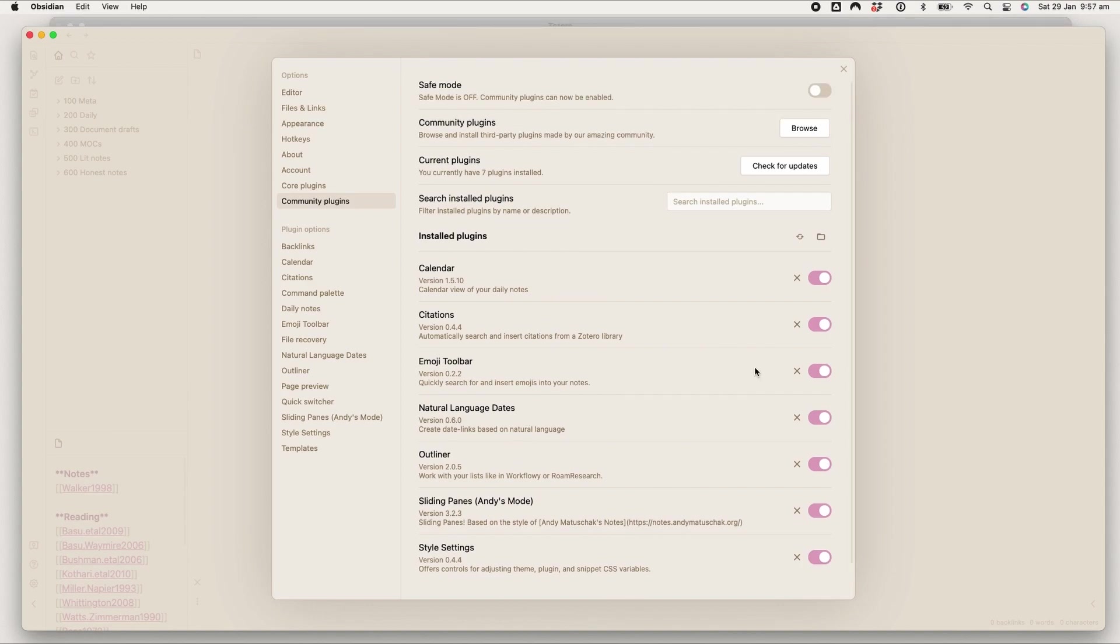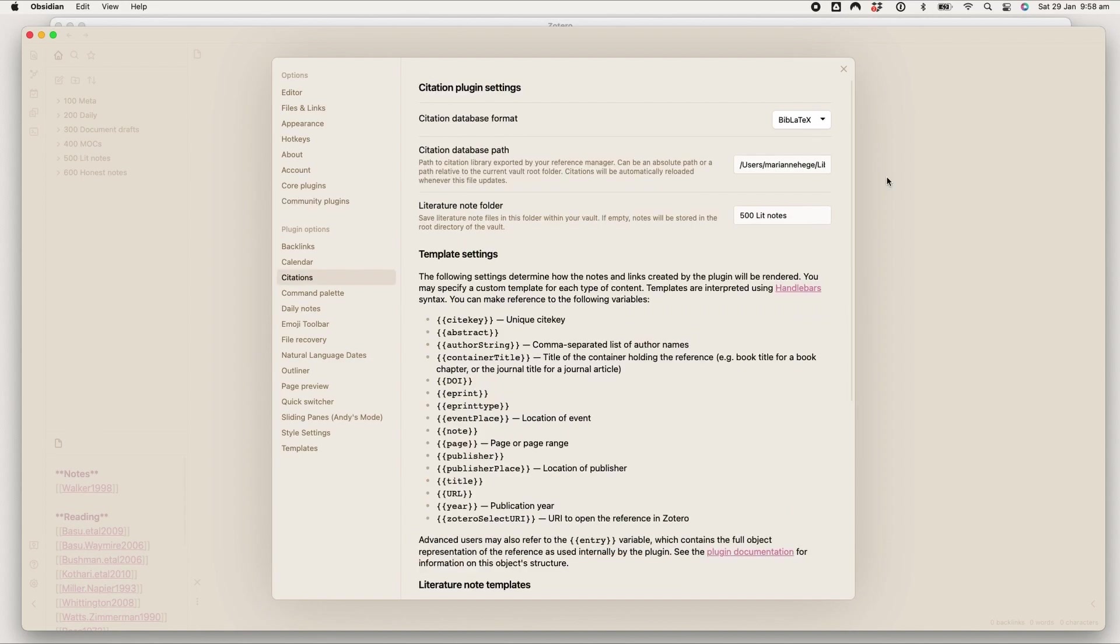So the only plugin we're going to talk about at length because it's the key to this workflow is the Citations plugin.